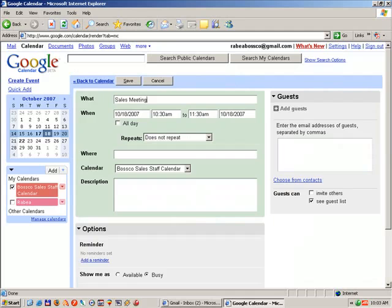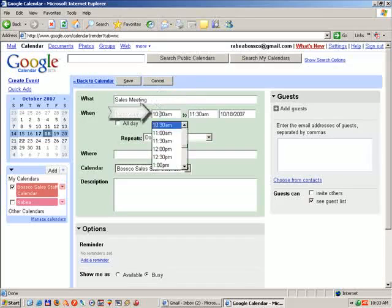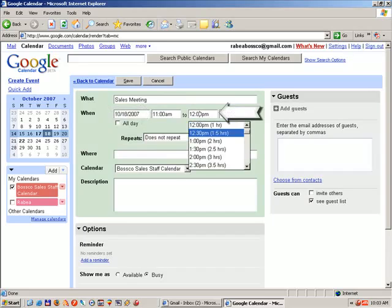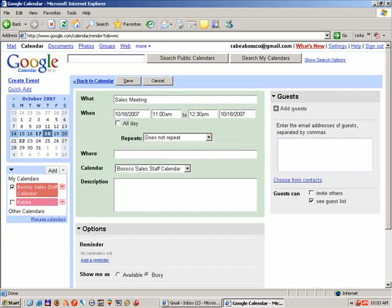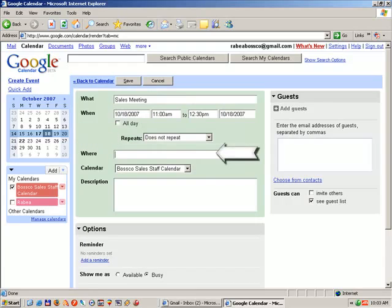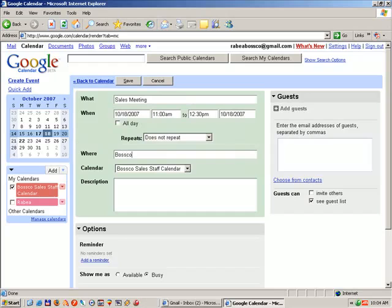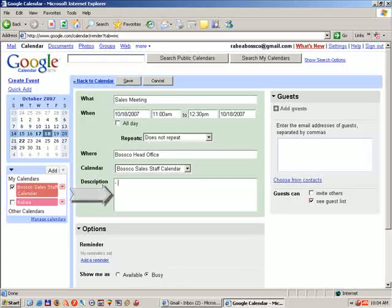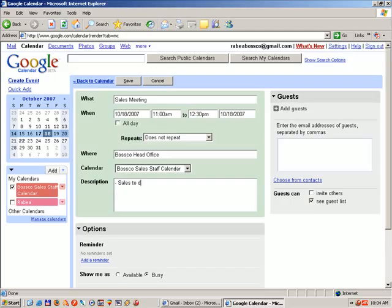I've inserted the title of the event to be Sales Meeting. I can also select the time of the event and the duration of the event. I can also identify whether or not this event repeats. Where it will be located. In this case, for our demonstration, it will be the Bosco head office. And the description of the event will be Sales to Date.